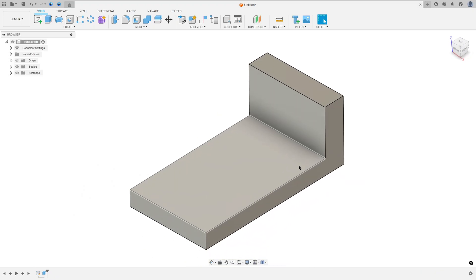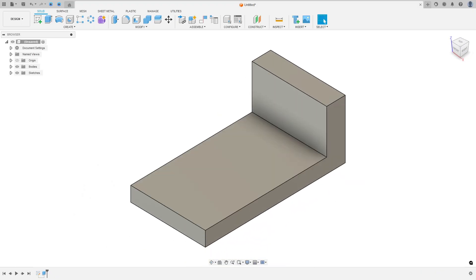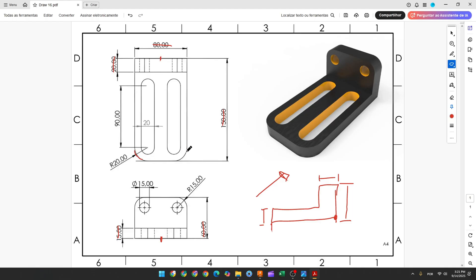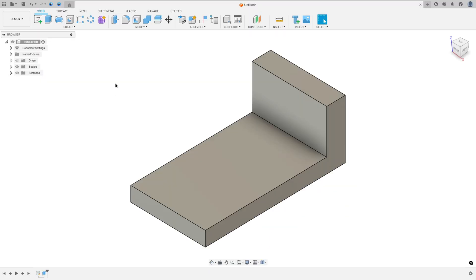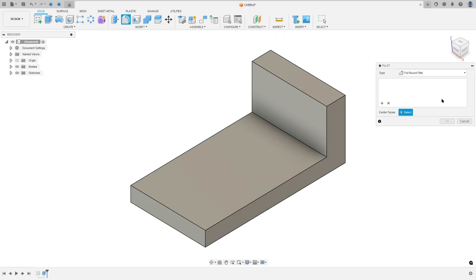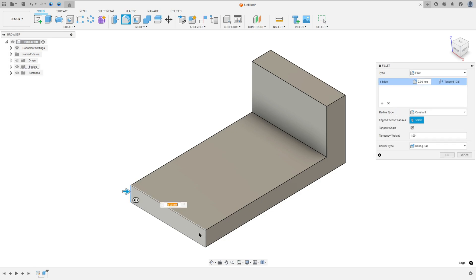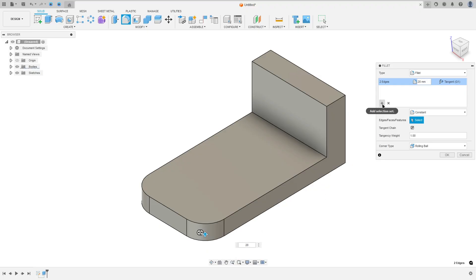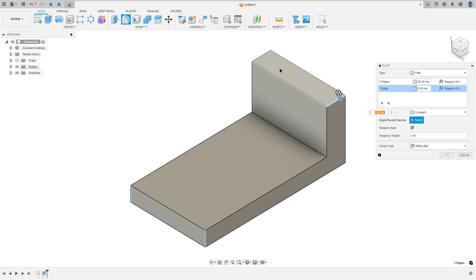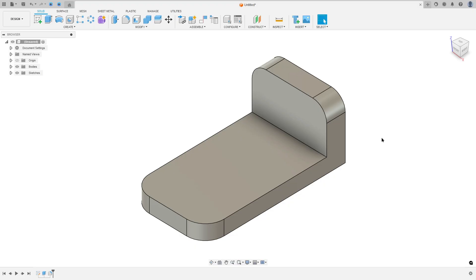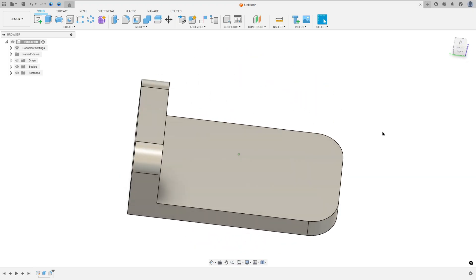Now let's make this fillet in the corner with 20 millimeters of radius, and this fillet here with 15 millimeters of radius. So go to Modify, select Fillet. The type — select fillet, select this edge and this edge. The fillet here is 20 millimeters of radius. Add selection set, select this edge here and this one. The fillet here is 15 millimeters of radius, and press OK.